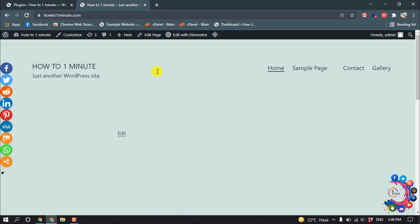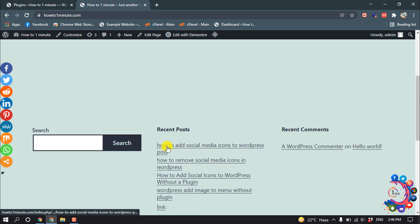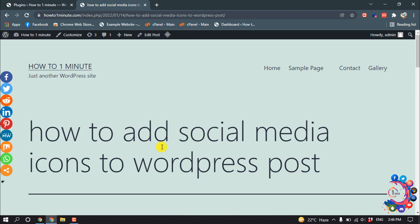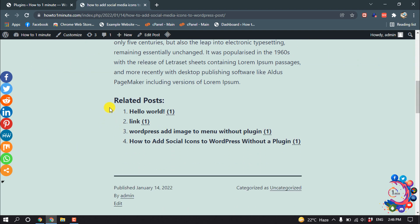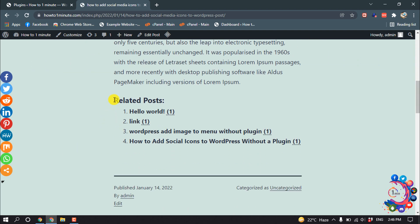And now if I open my website and from here if I open a post and if I scroll down, then here we can see related post section has been added.